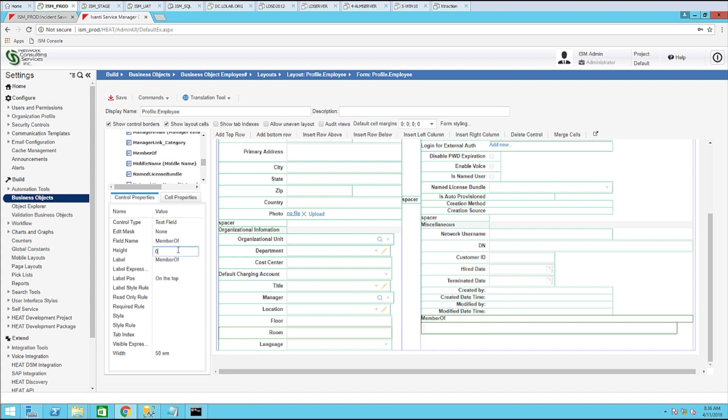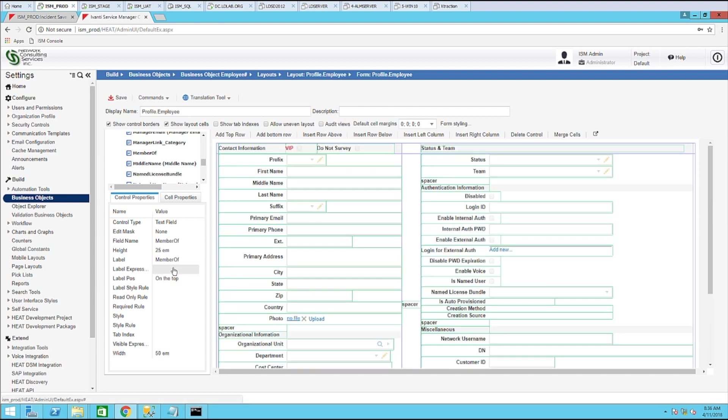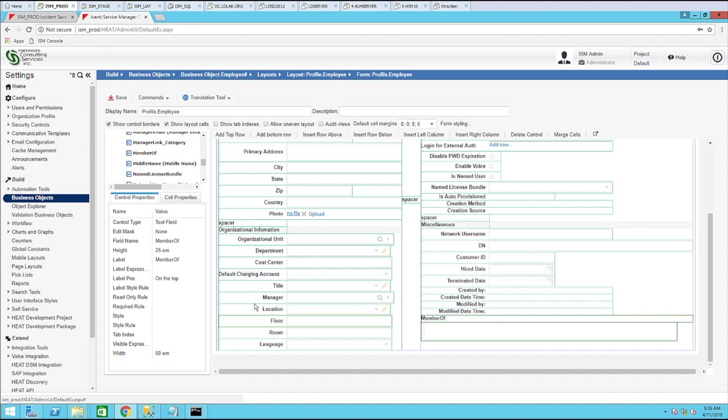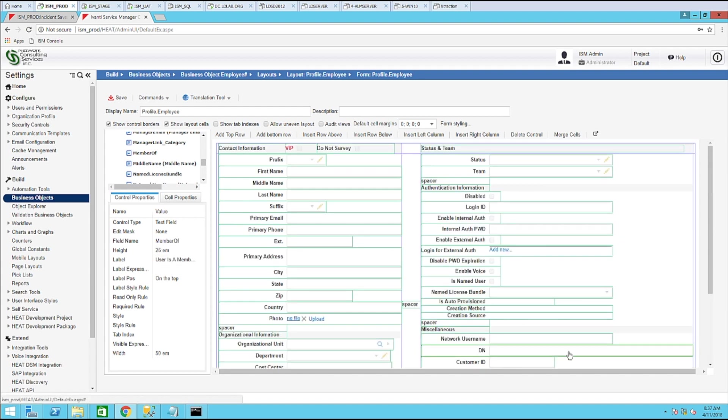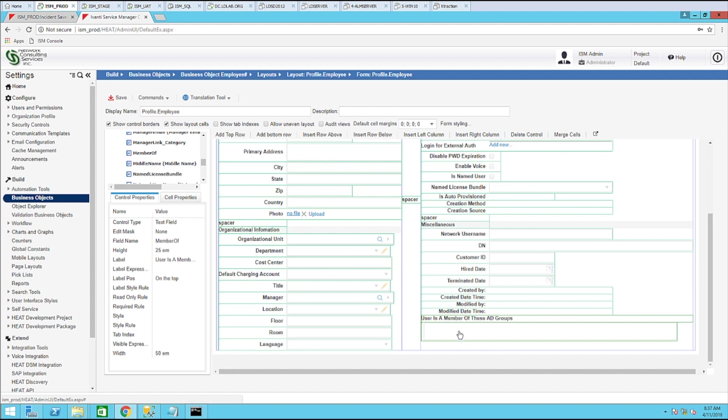And for height, let's go ahead and put 25. For the label, I may actually adjust the name of this. I adjusted it to user is a member of these AD groups. Go ahead and save the window.